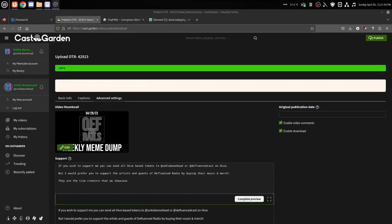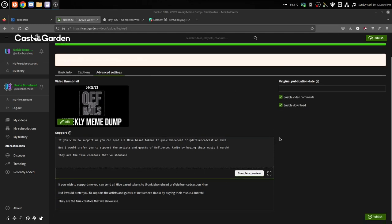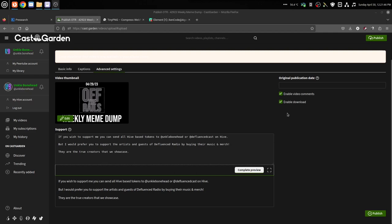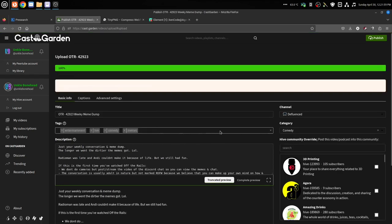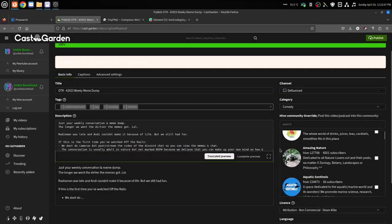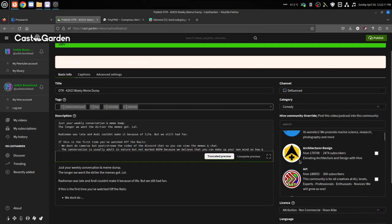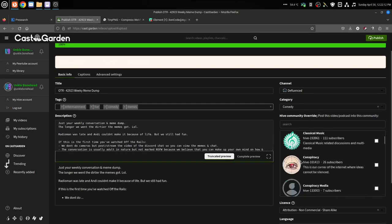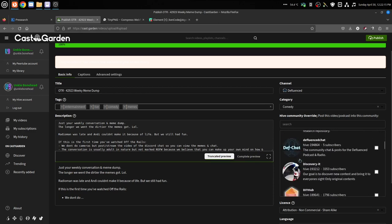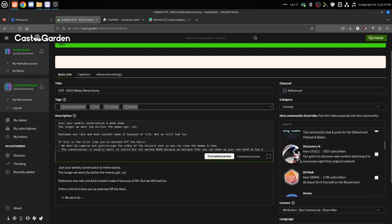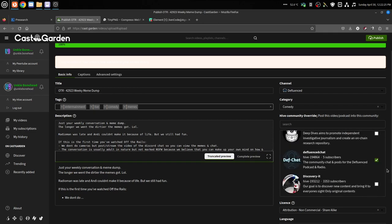So I'm going to pause this and we'll be back when the upload finishes. Okay, that's done. Now we're ready to publish. So what we do is we make sure we enable download if you want somebody to be able to download it, and then we enable video comments so you want people to comment on it. Go back over to our Basic Info, make sure everything is correct - our title's right, channel's right, category's right, the community that we are posting to is Defluence Chat right there.